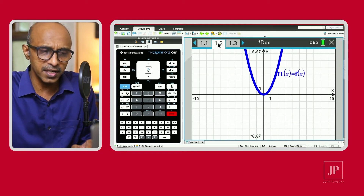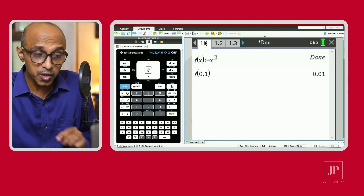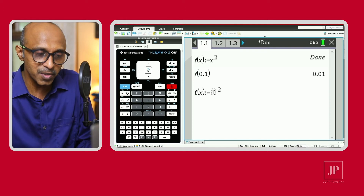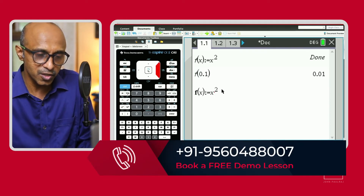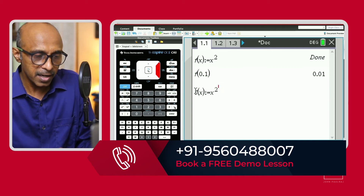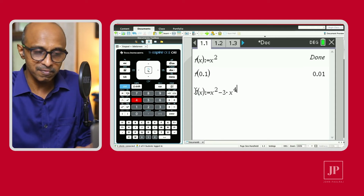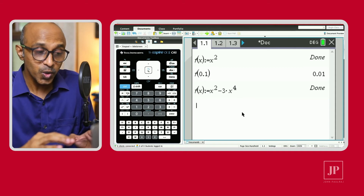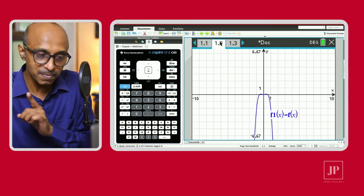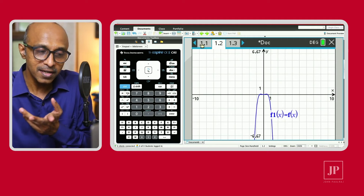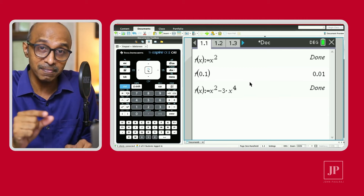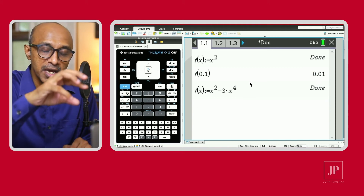On the calculator page, I use the up arrow to bring back the previous expression. I'll edit it — let's change it to something like x² minus 3 times x to the power of 4. I redefine f with that expression and it says 'Done.' Now when I go to the graph page, notice the graph has already changed. This means pages 1.1 and 1.2 under the same problem are dynamically linked — a unique feature of TI technology.